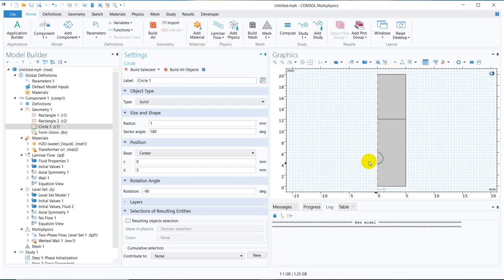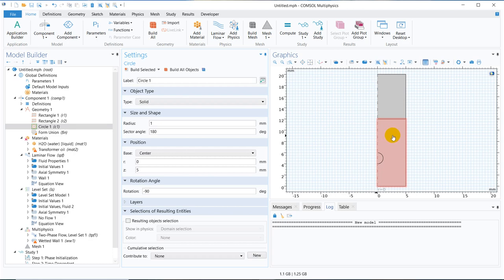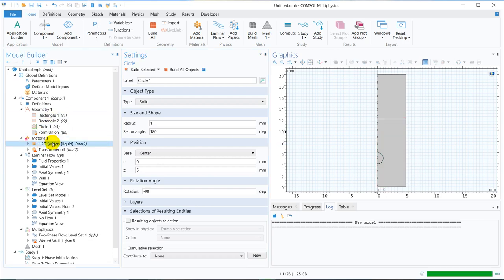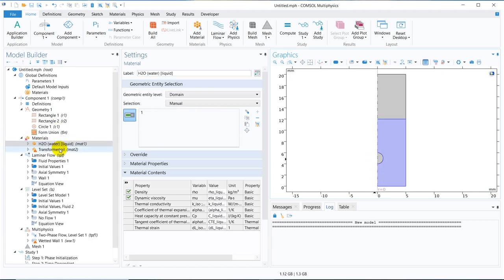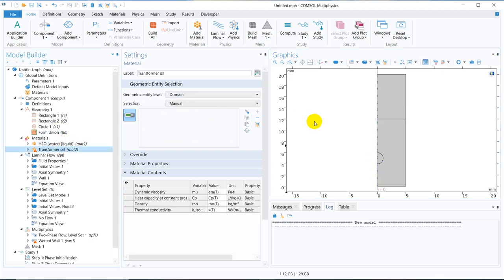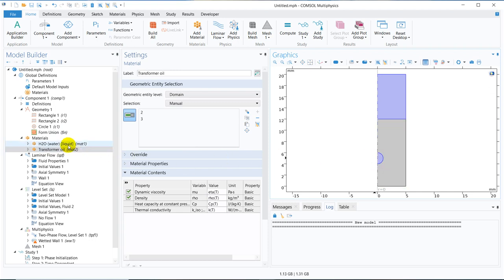This droplet will have the transformer oil, and this chamber is also transformer oil, the upper chamber. And in this section, we will be having water. Let us put the water here, and the transformer oil in the rest of the section, that means this and this.